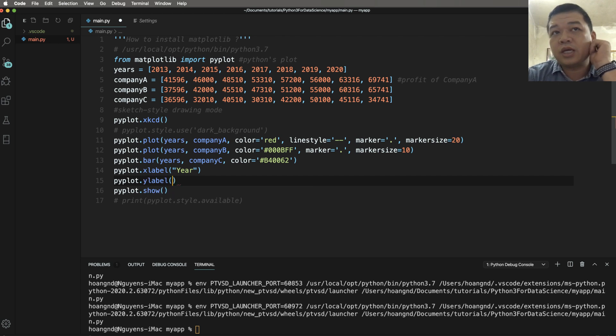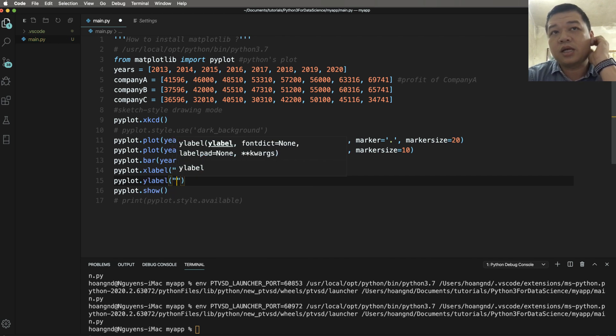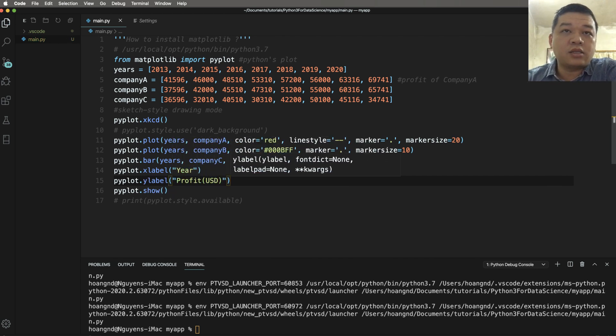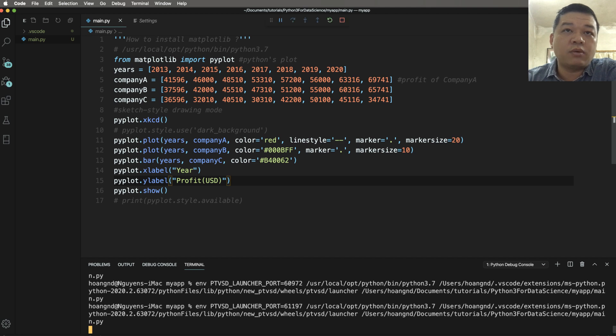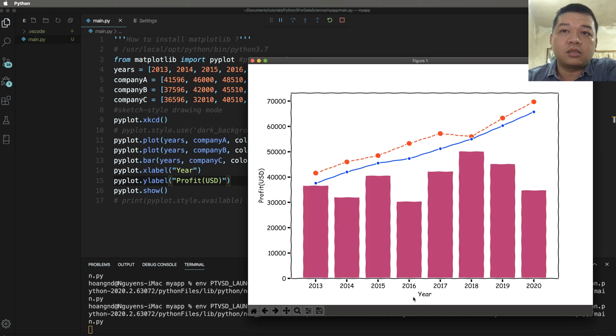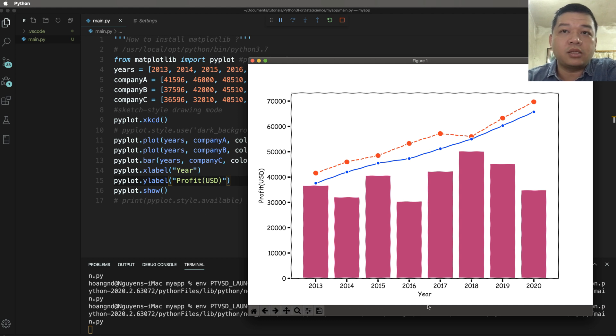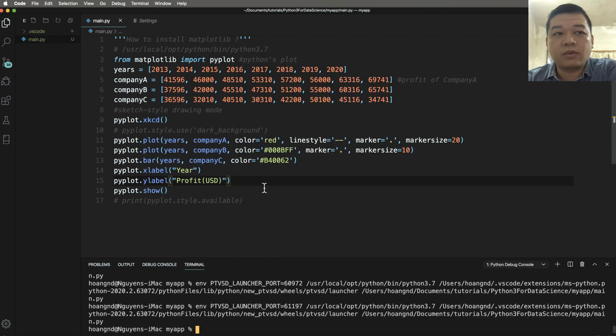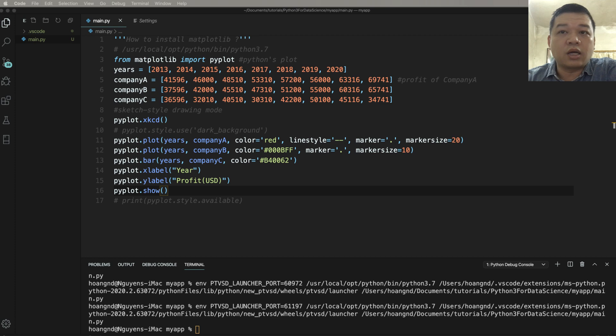You can also change your x label or the y label. X label here is year and the y label is profit. The profit by year. So we have the horizontal as year and the vertical is profit.